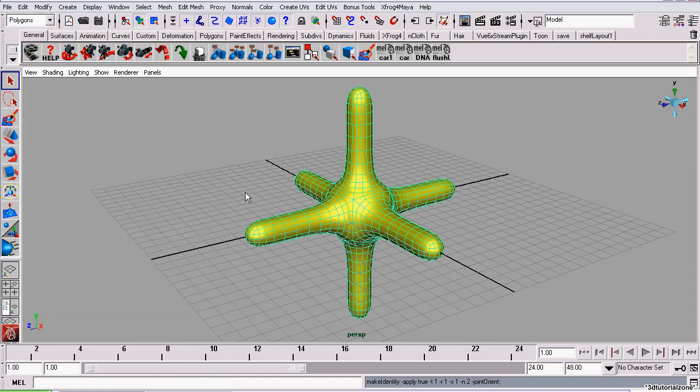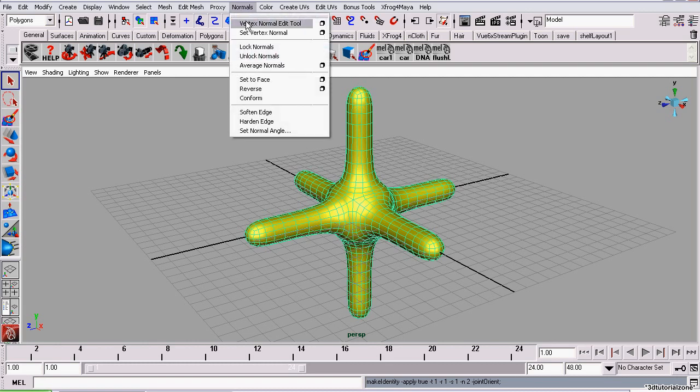Now one last thing you should do before you export the geometry to an OBJ file is check the normals. They should be facing outwards. To see if they're facing outwards, on the Polygon menu set, go to Normals, Vertex Normal Edit Tool.